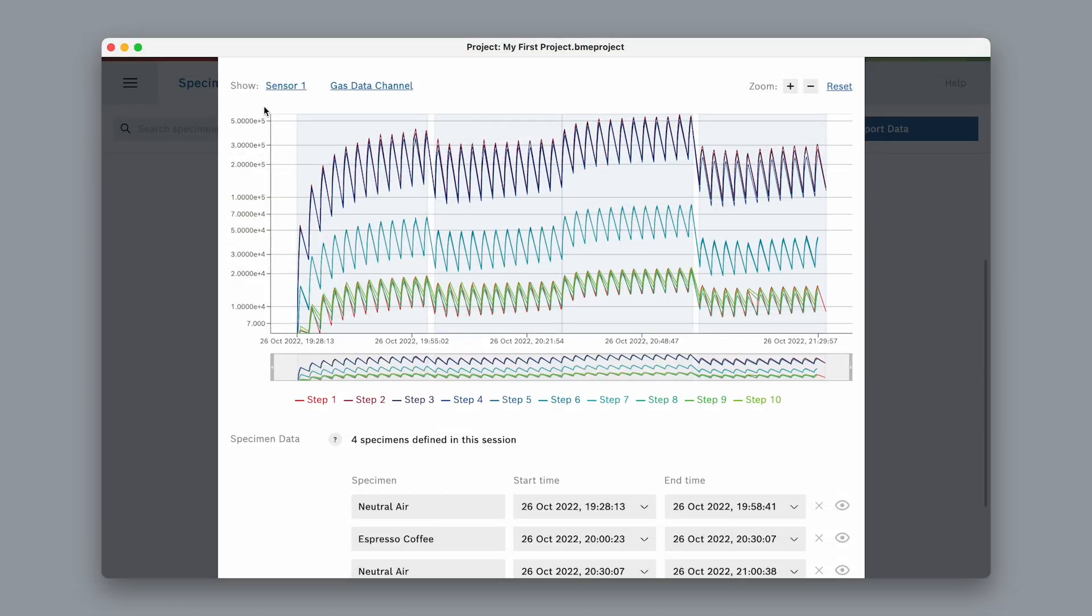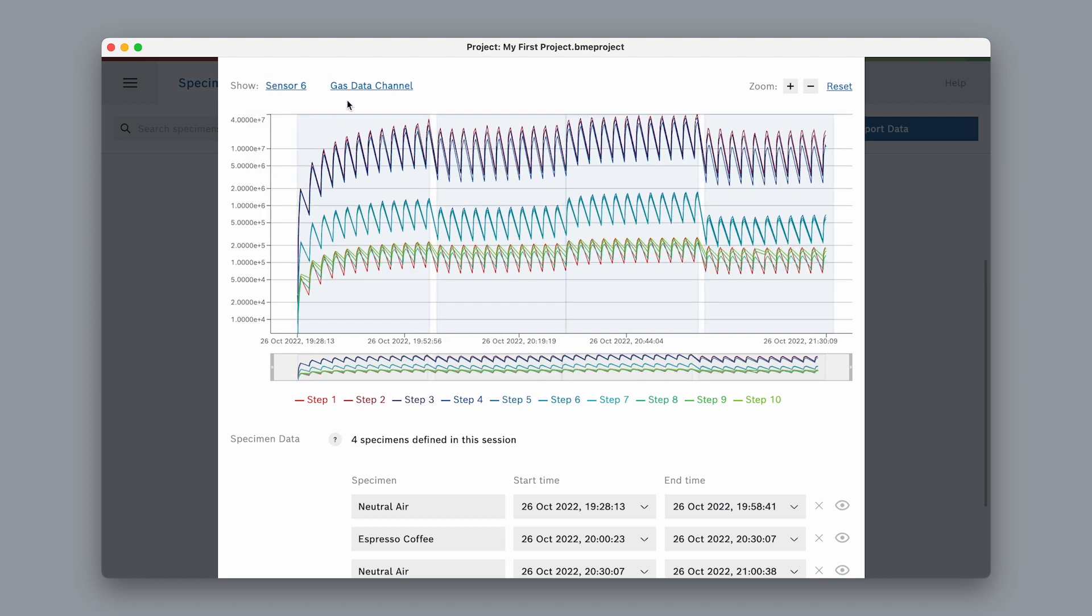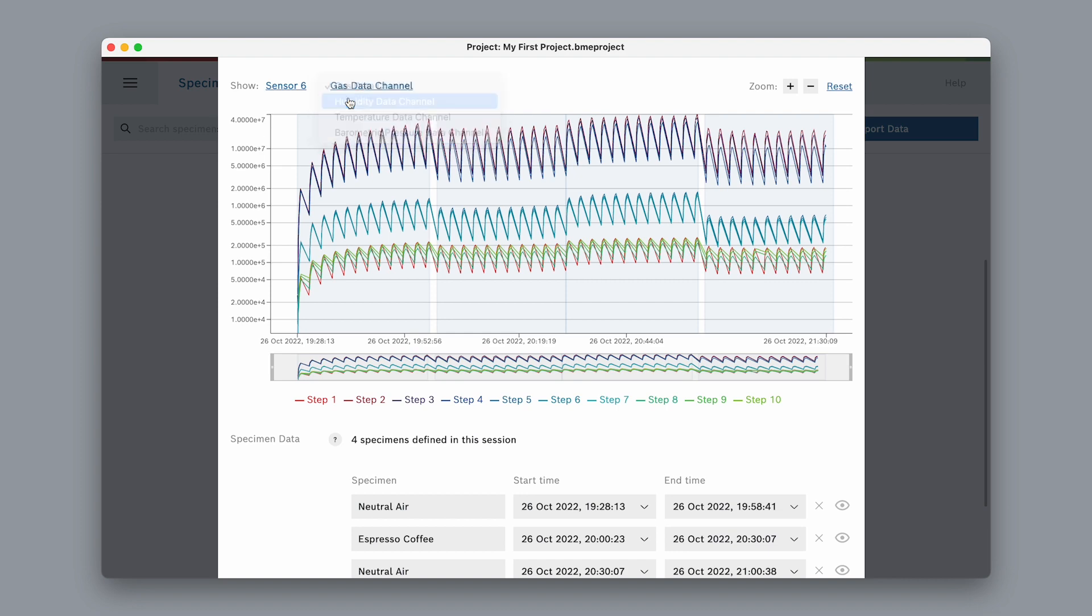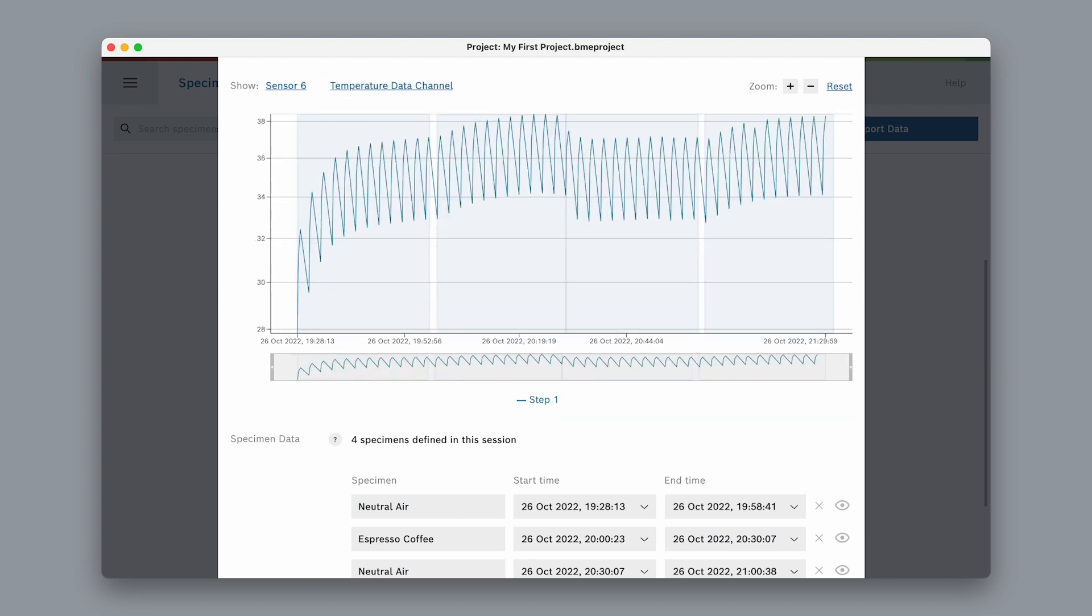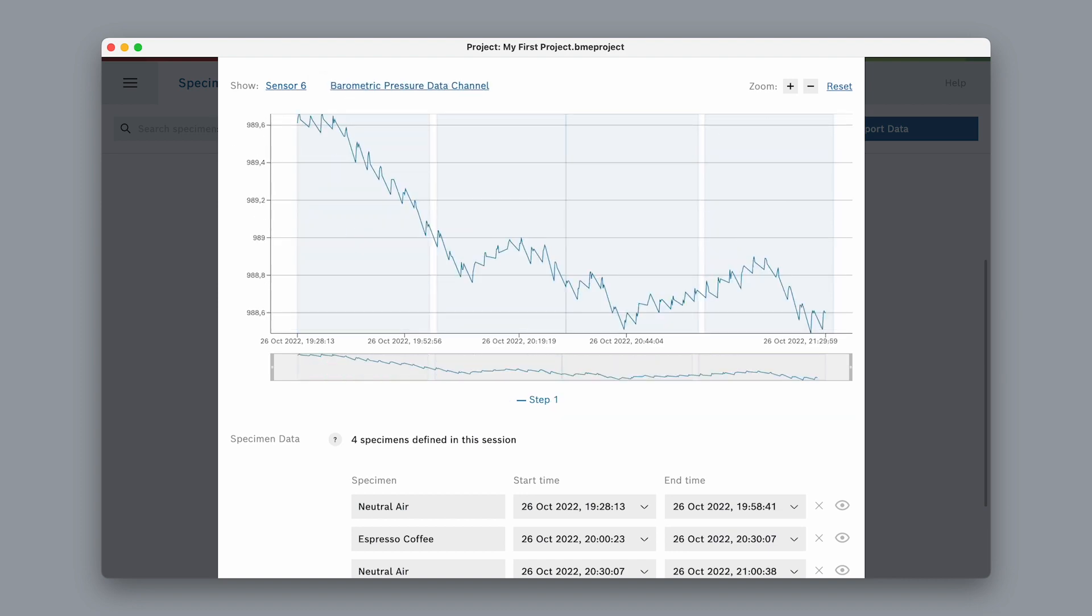We can switch the view between sensors and between different data channels to see gas data, humidity, temperature and pressure.